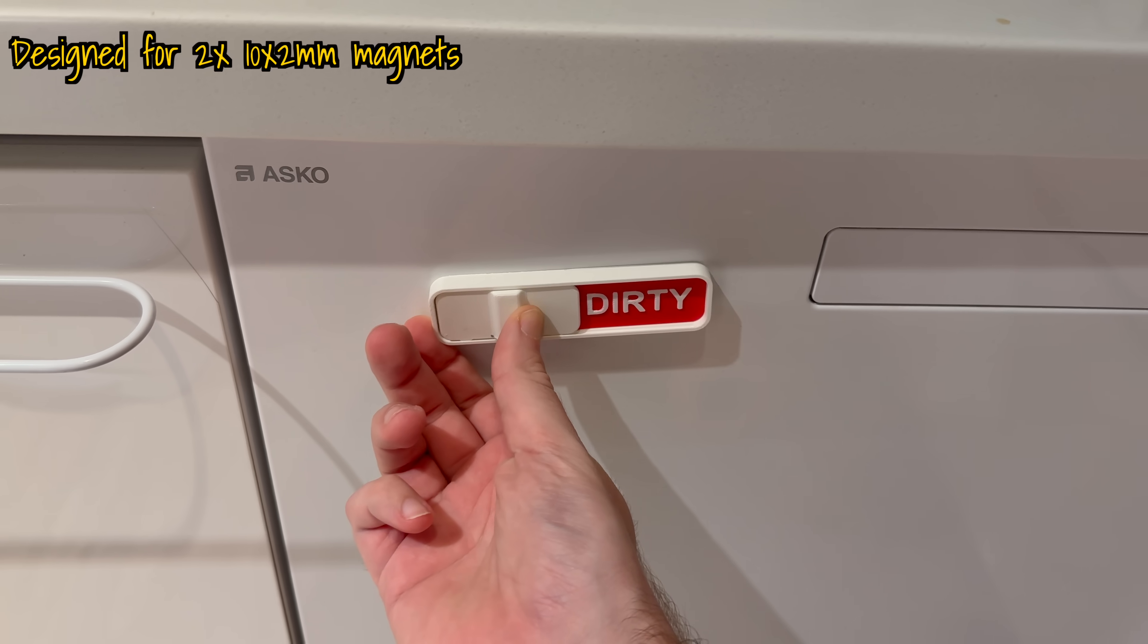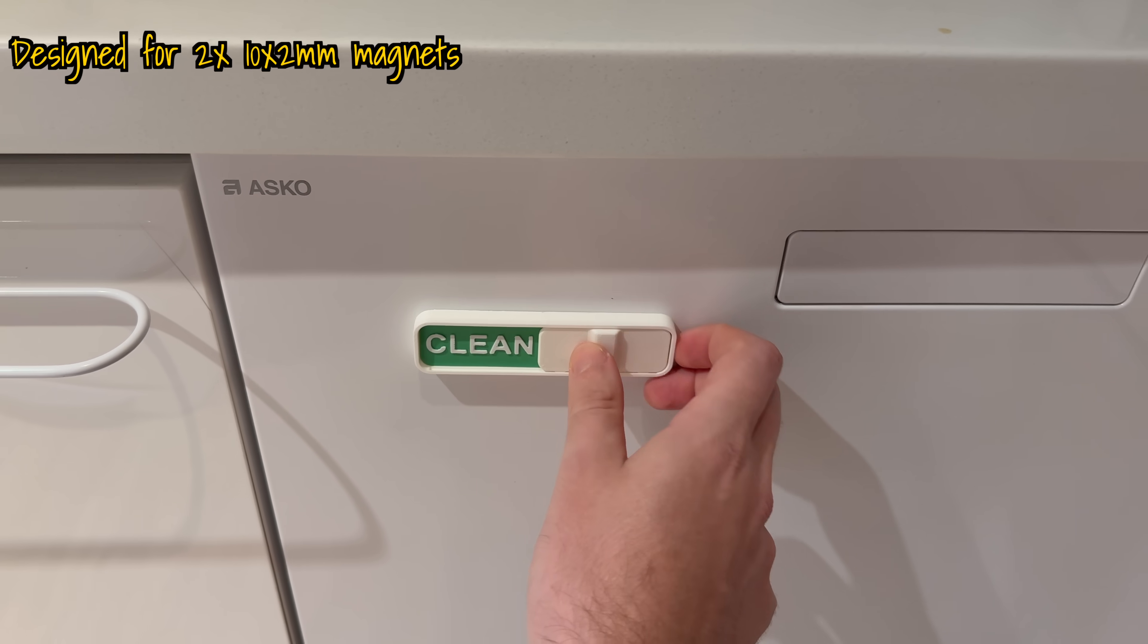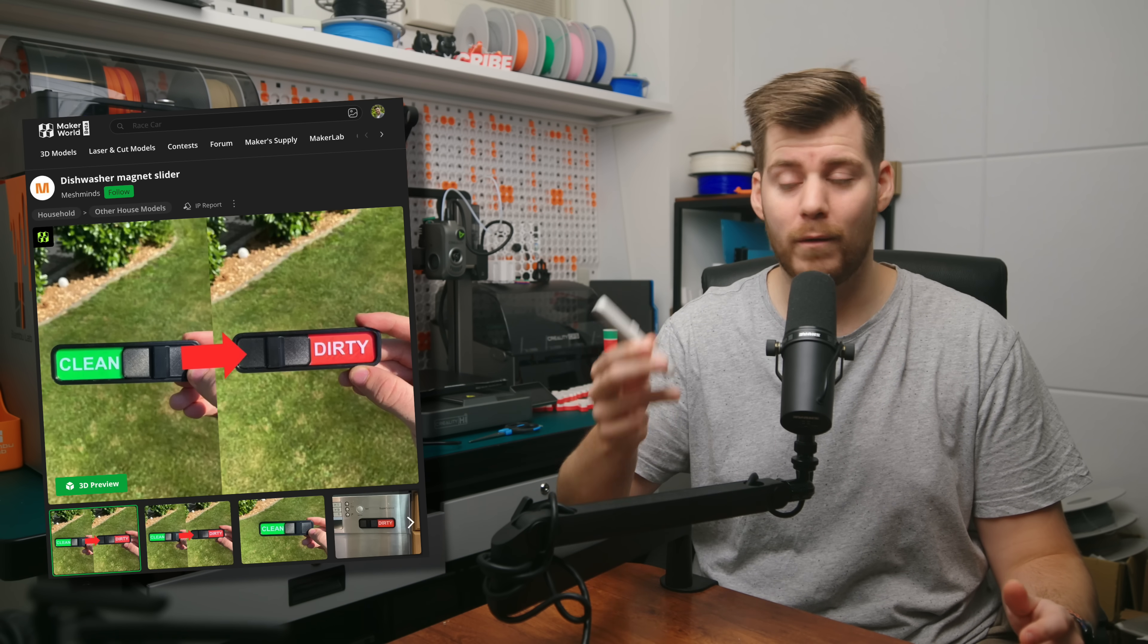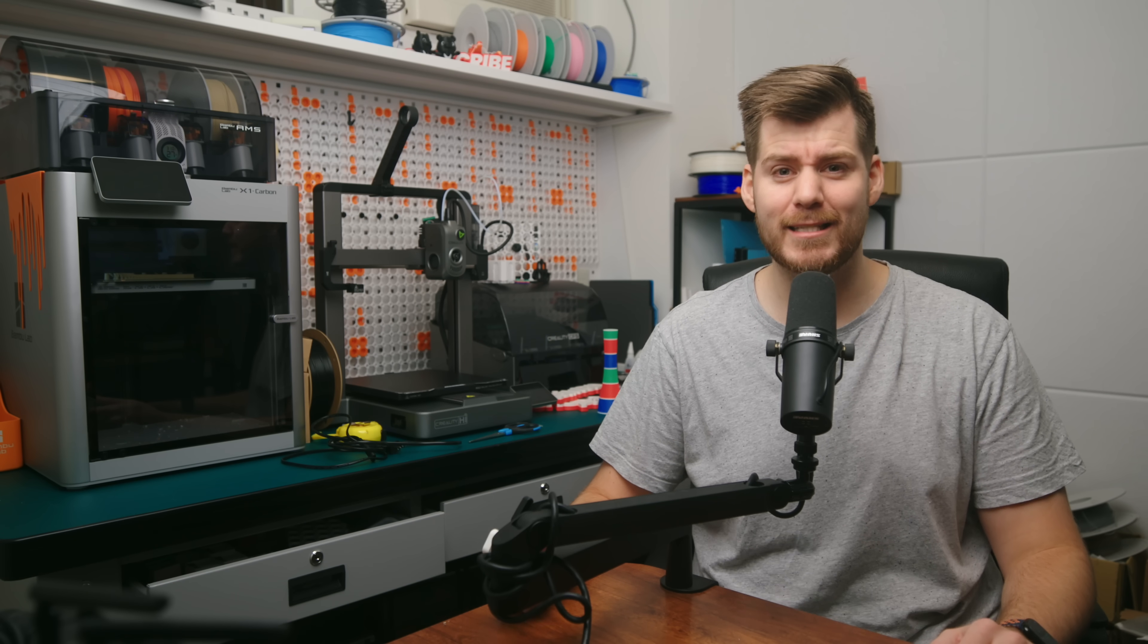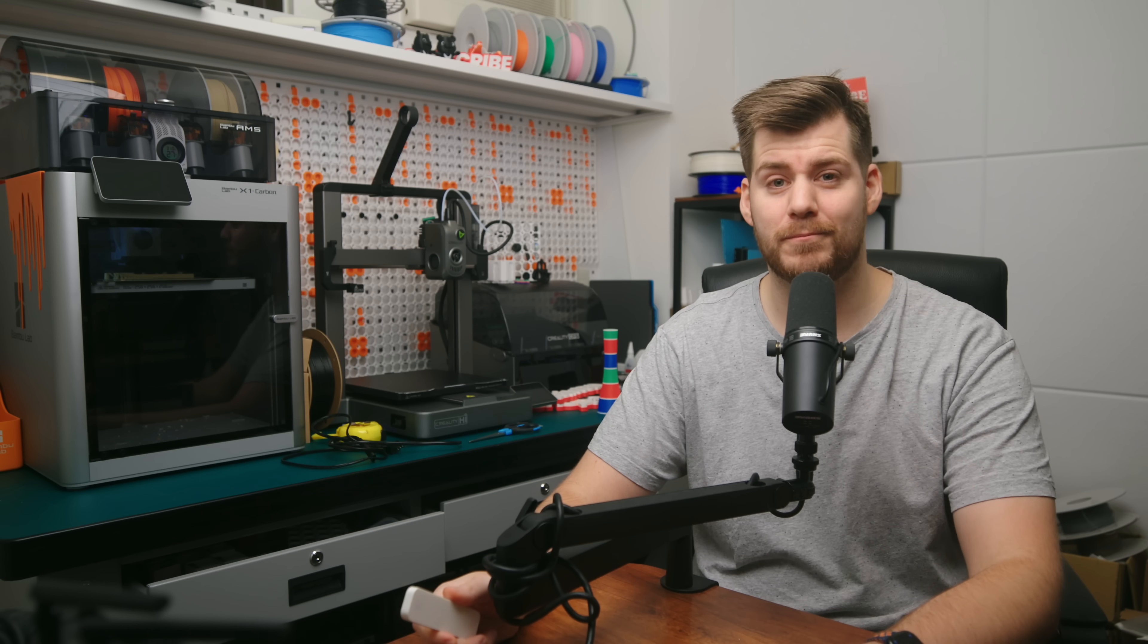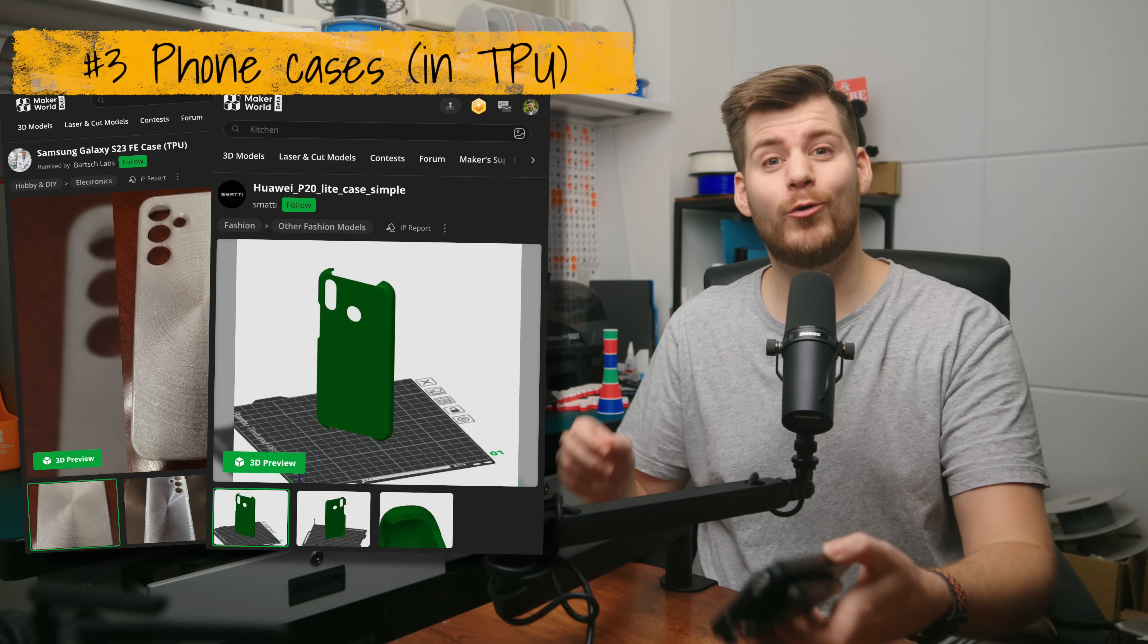It still sticks to my dishwasher, which I was very happy about, but you should definitely make sure to have the right size magnets to follow the proper instructions. But it works, although the magnetism, the magnet stickiness is not that great.